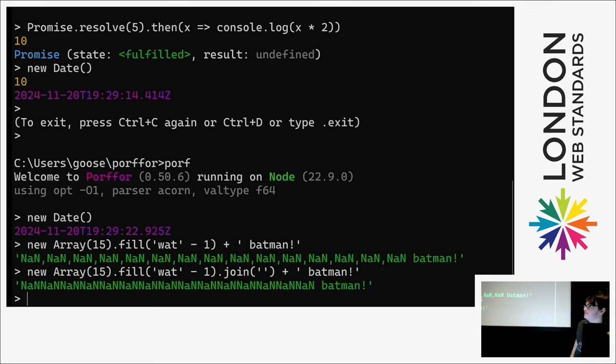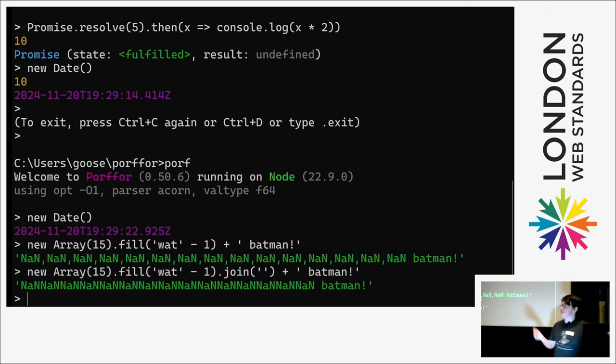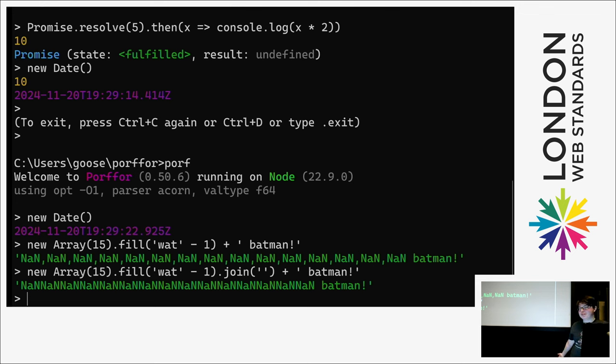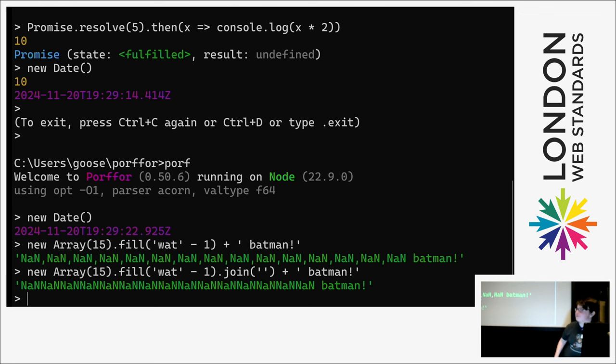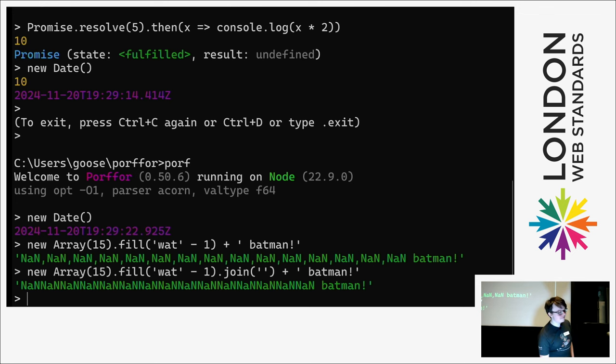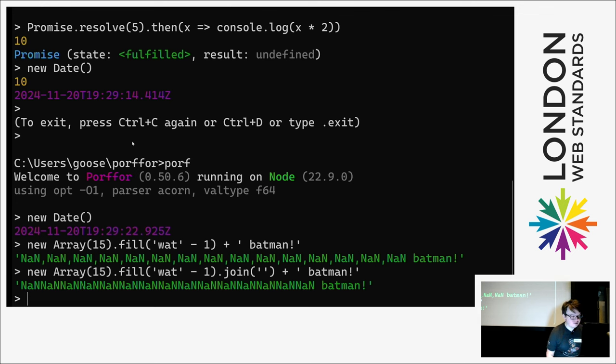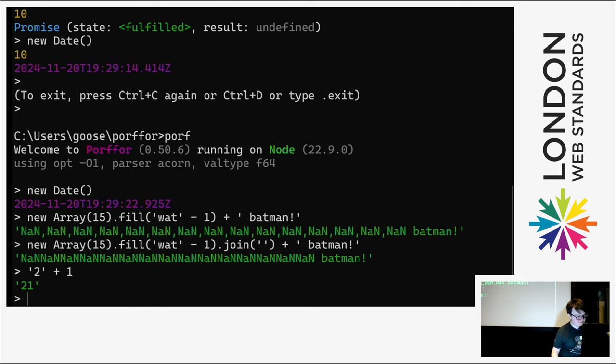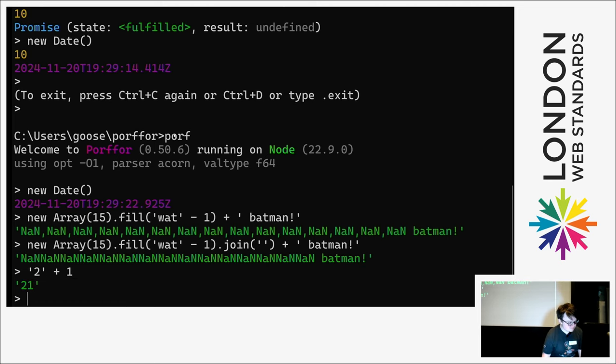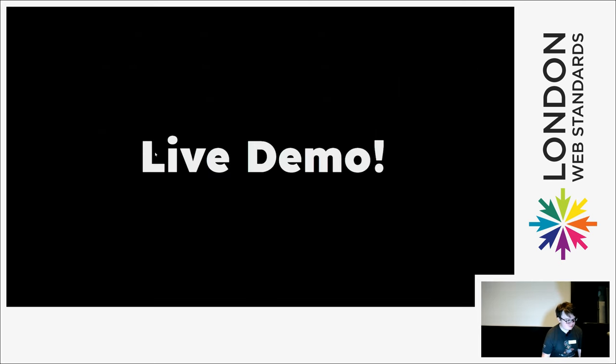So you can even, as you can see, when it does the string minus one, that turns into nan, because that's not a number. But it even has those dynamic type conversions which JavaScript is infamous for.